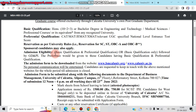The admission form can be downloaded from the websites www.bmccaluniv.org or www.caluniv.ac.in. The completed form should be submitted to the Department of Business Management, University of Calcutta, Alipore Campus.